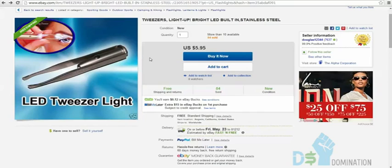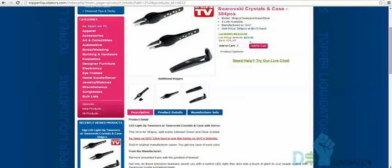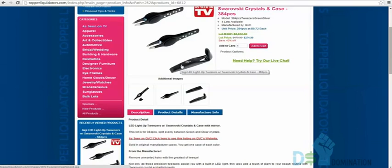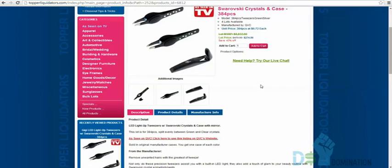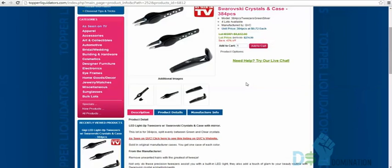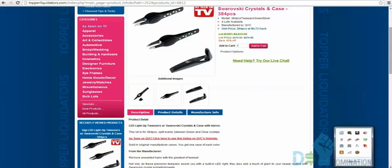Even if you had to sell them on eBay for three months, you'd get all your money back — let alone using Amazon FBA. I really love topperliquidators.com. The tweezers come with a case, so you could brand it — put a sticker of an eyeball with lashes on it. It looks high-end with the Swarovski crystals and the light helps you see where you're plucking.